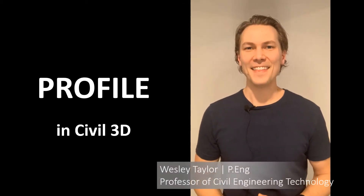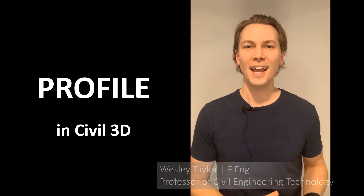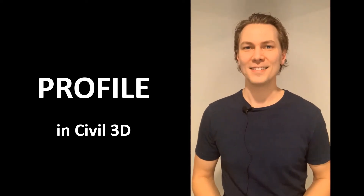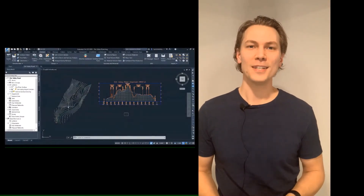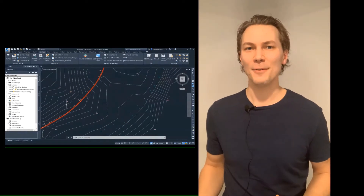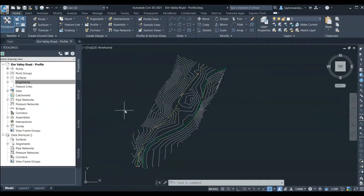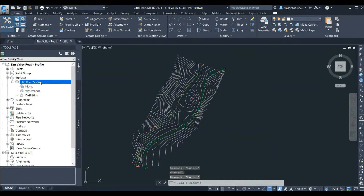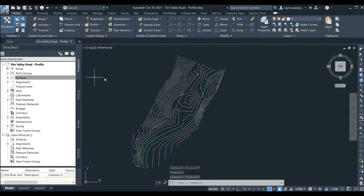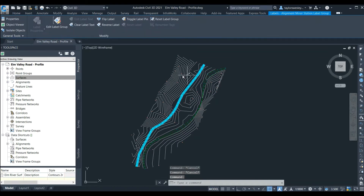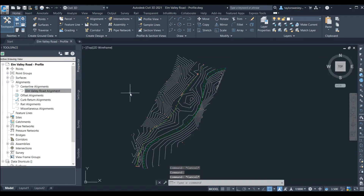Hi, I'm Wes. In this video we'll learn how to create a profile and design vertical curves in Civil 3D. We'll continue working with the alignment that we created in the previous video. We can see our surface and alignment here on the screen and in tool space. We need both of these objects before we can create a profile.